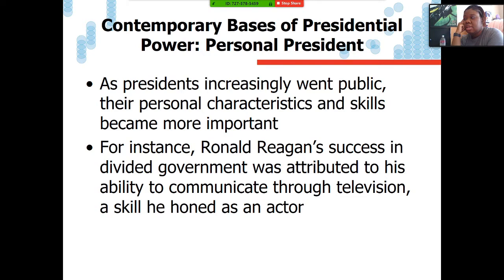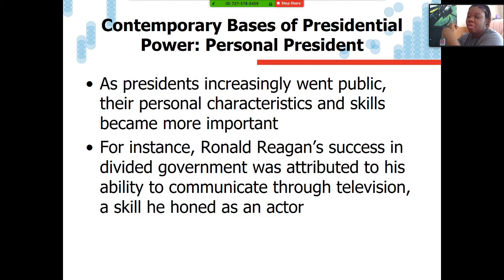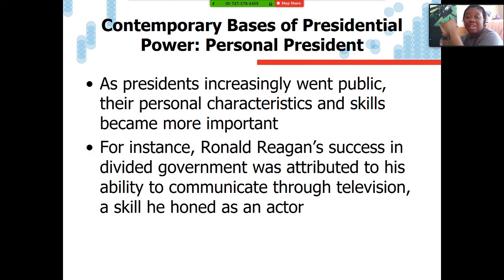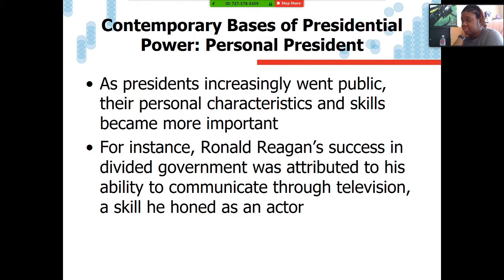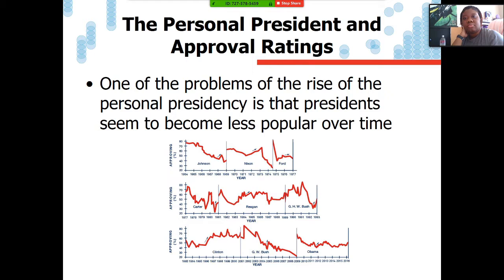The third basis of presidential power is the personal president. As presidents increasingly went public, their personal characteristics and skills also became more important. As we heard briefly in Reagan's Challenger speech, his success in divided government was attributed to his ability to communicate through TV — a skill he honed as an actor. Prior to becoming governor of California and then president, Ronald Reagan was an actor in Hollywood. But there are some downsides to being a personal president, and that's approval ratings.